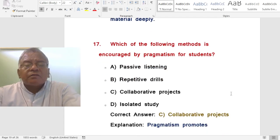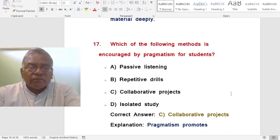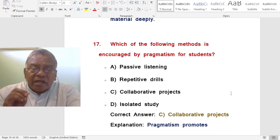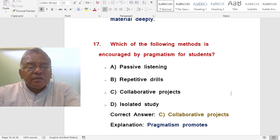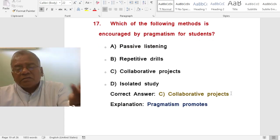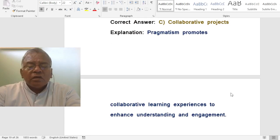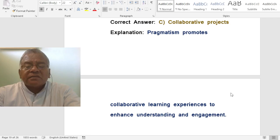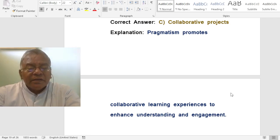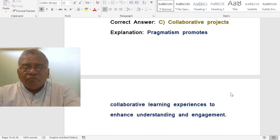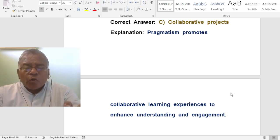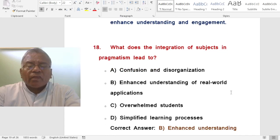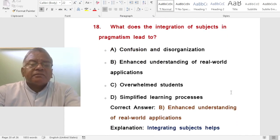Question: Which of the following methods is encouraged by pragmatism for students? A. Passive listening. B. Repetitive drills. C. Collaborative projects. D. Isolated study. The correct answer is collaborative projects, because learning is a social process. Pragmatism promotes collaborative learning experiences to enhance understanding and engagement.